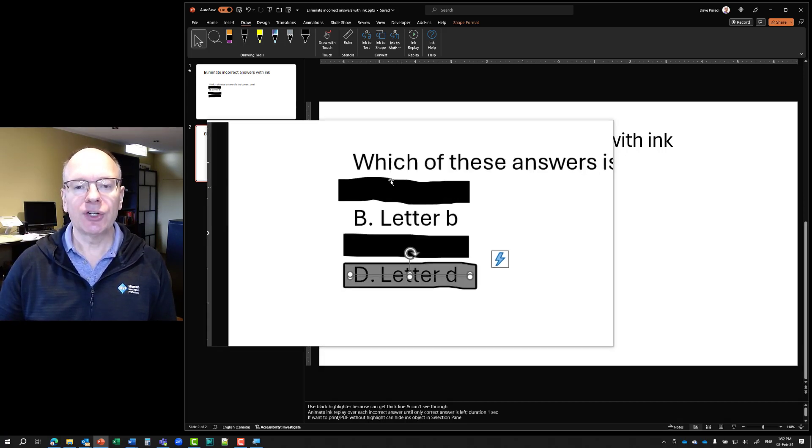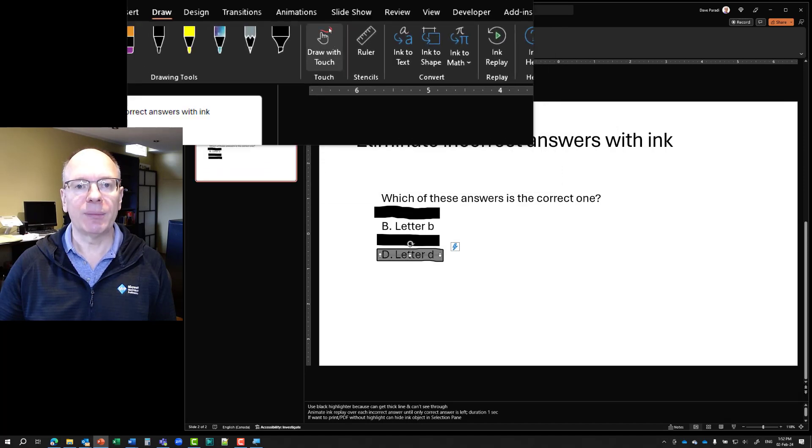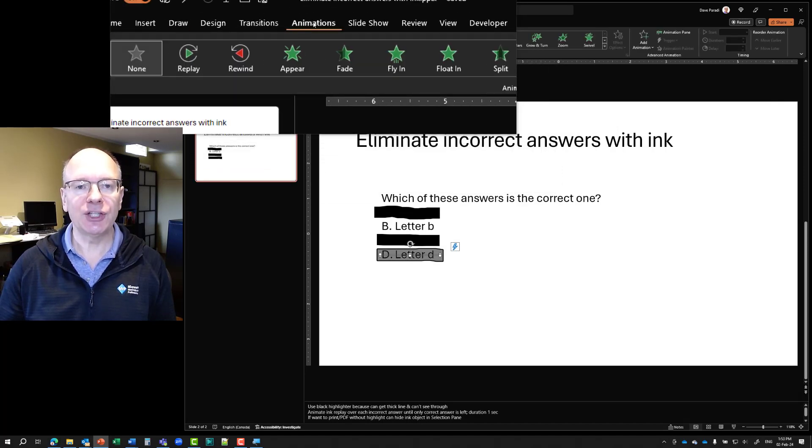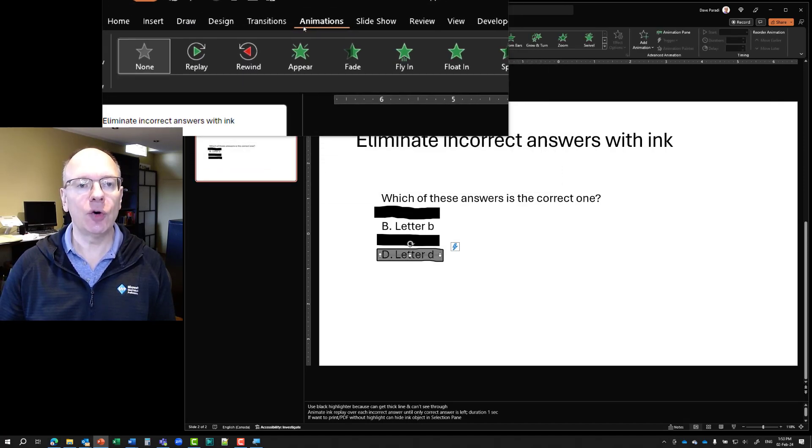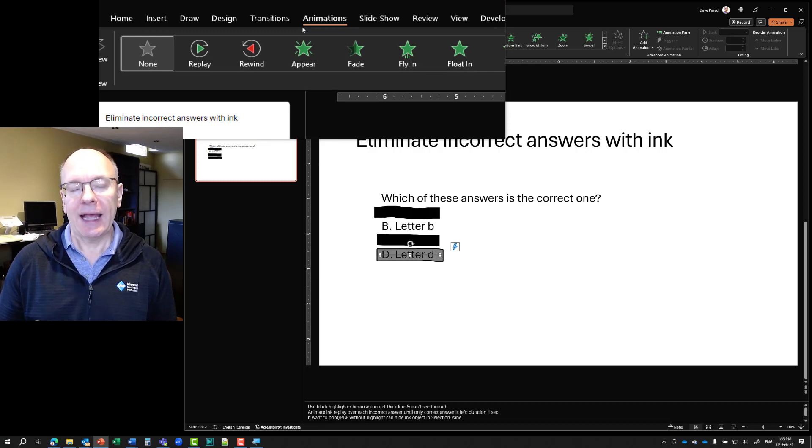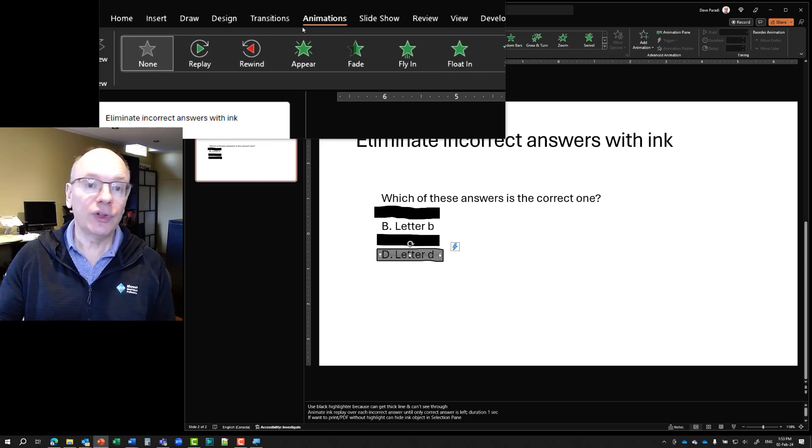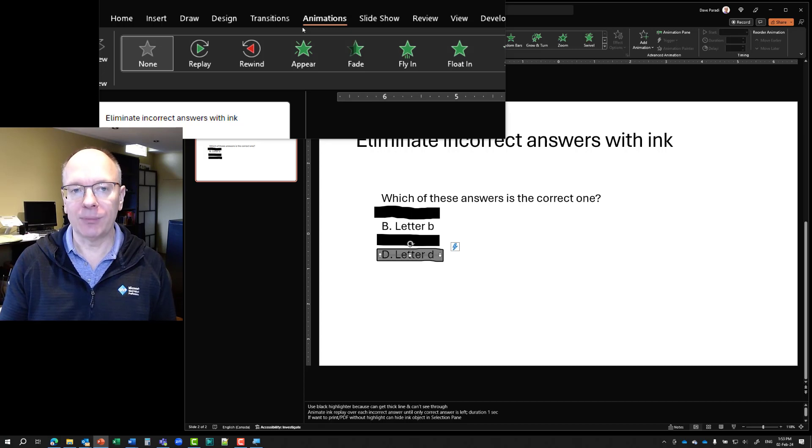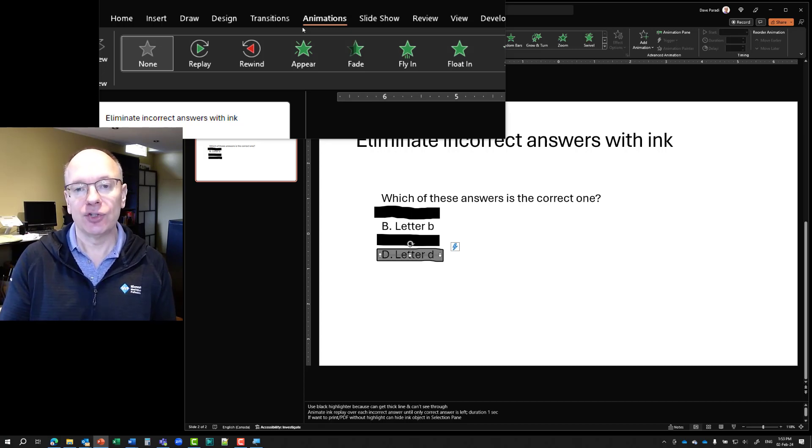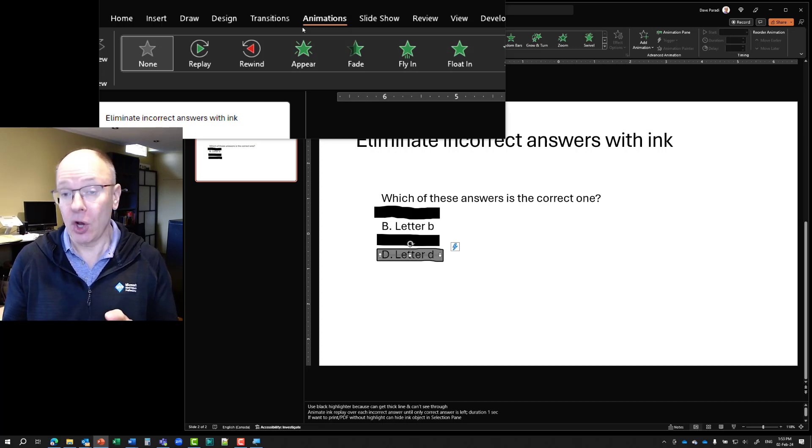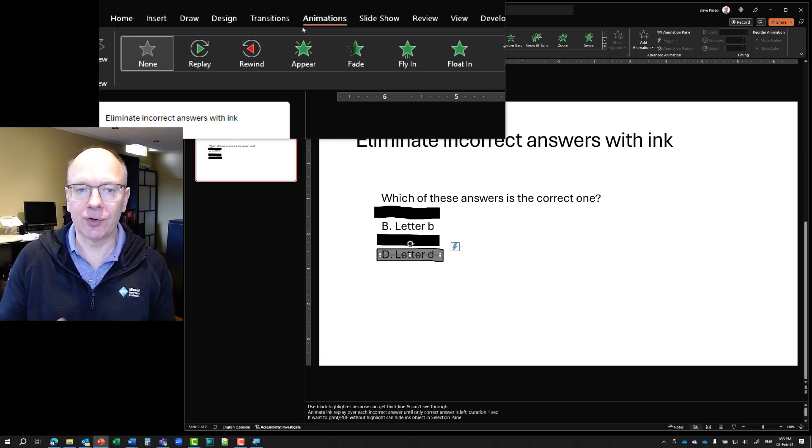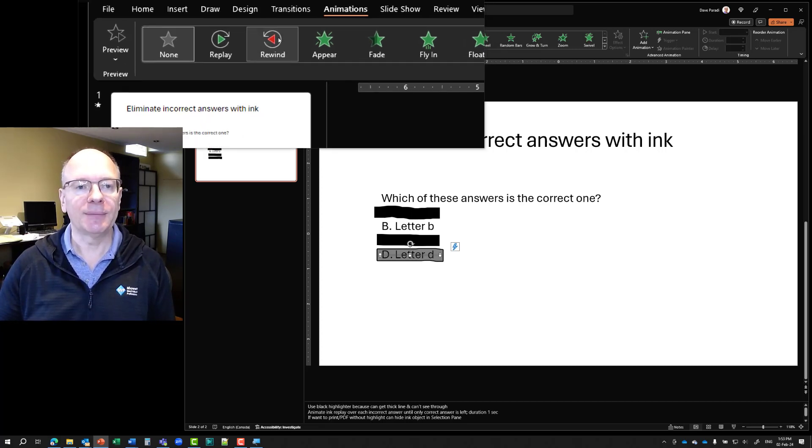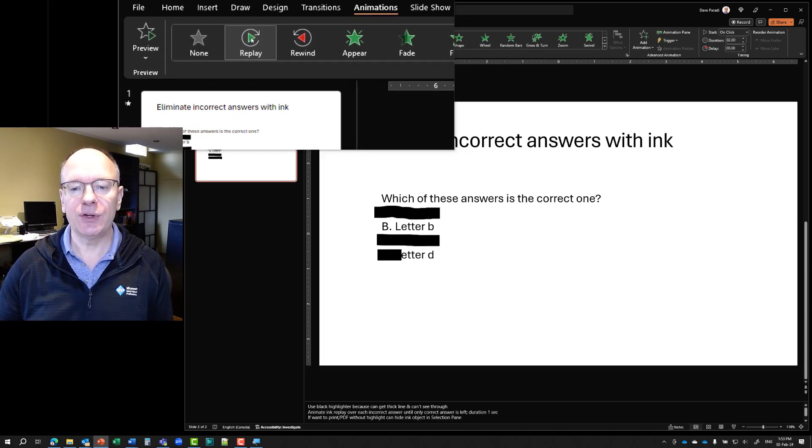But what I'm going to do is I'm going to go up to the animation ribbon. And on the animation ribbon, you're going to notice there are two animation effects that only appear when you've selected an ink object, replay and rewind. Replay is draw this on the slide as I drew it and rewind is take it off the slide sort of opposite that I drew it. So I'm going to select replay and it previews it for you there.